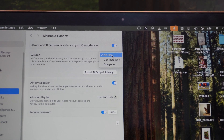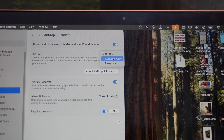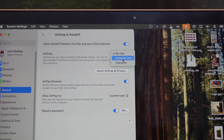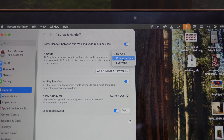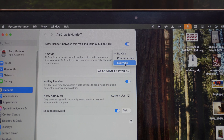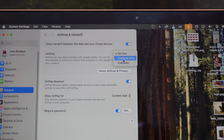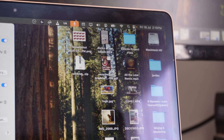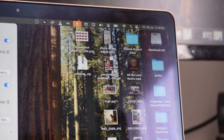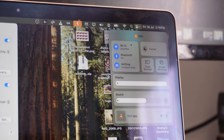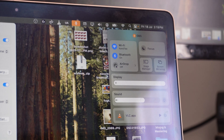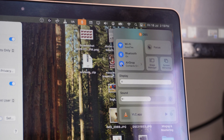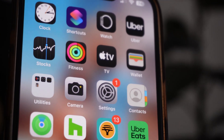Once you do that, you'll see the setting that says No One — you can change it to Contacts Only or Everyone. I'm going to pick Contacts Only because I'm sending to my own phone. If you're sending to someone not in your contacts, click Everyone, which gives you 10 minutes. Another way to access this is via the icon in the corner — click on AirDrop to turn it on or off, and keep it on Contacts Only.